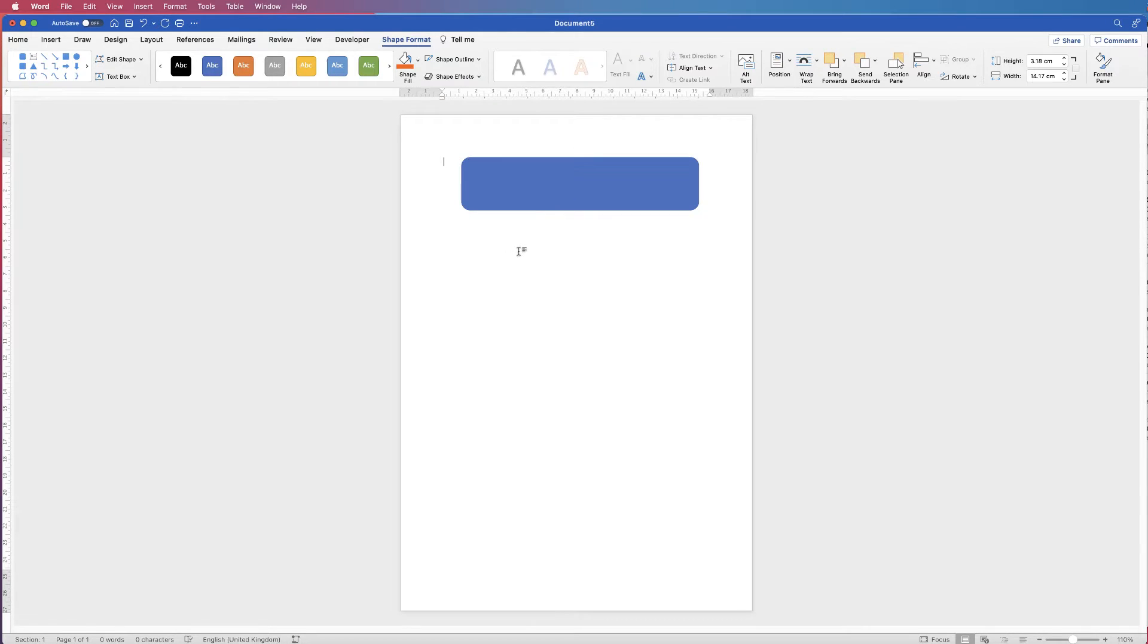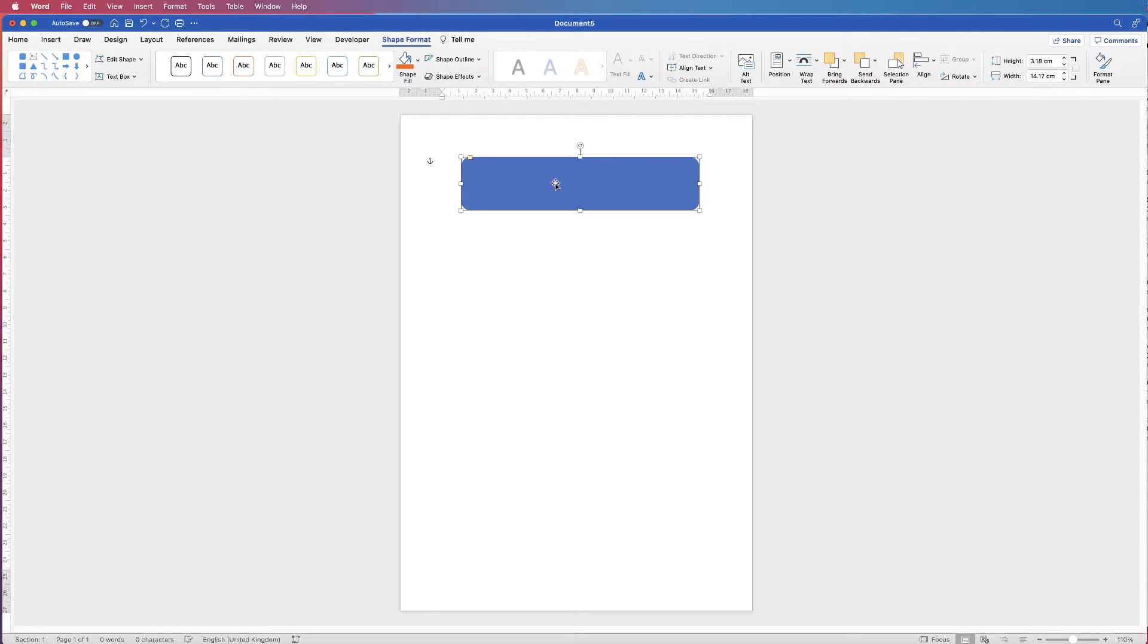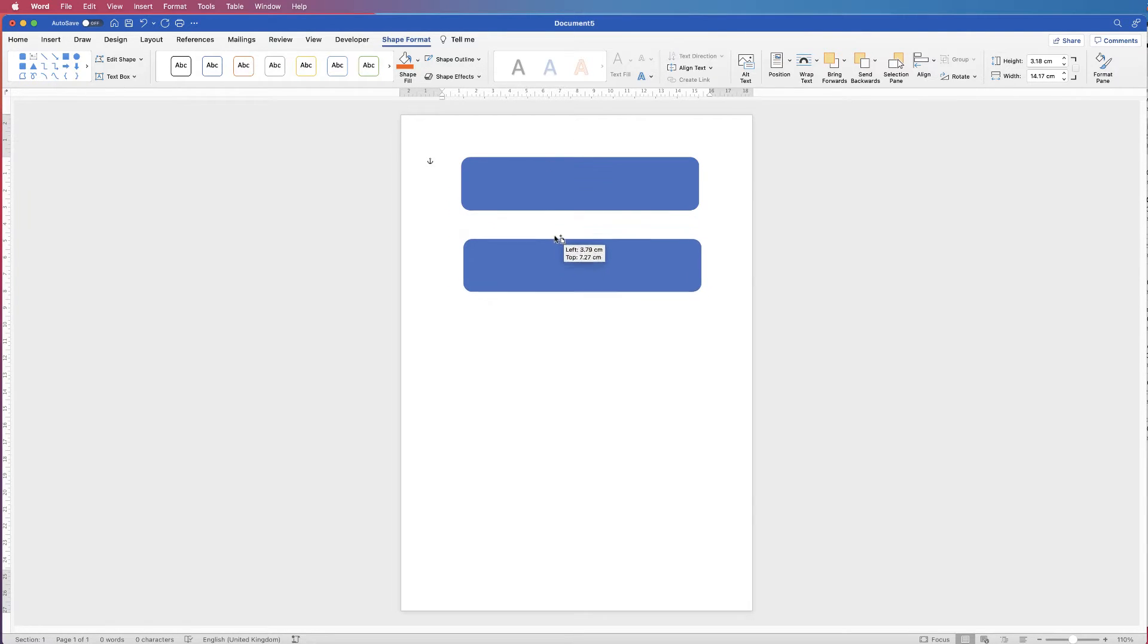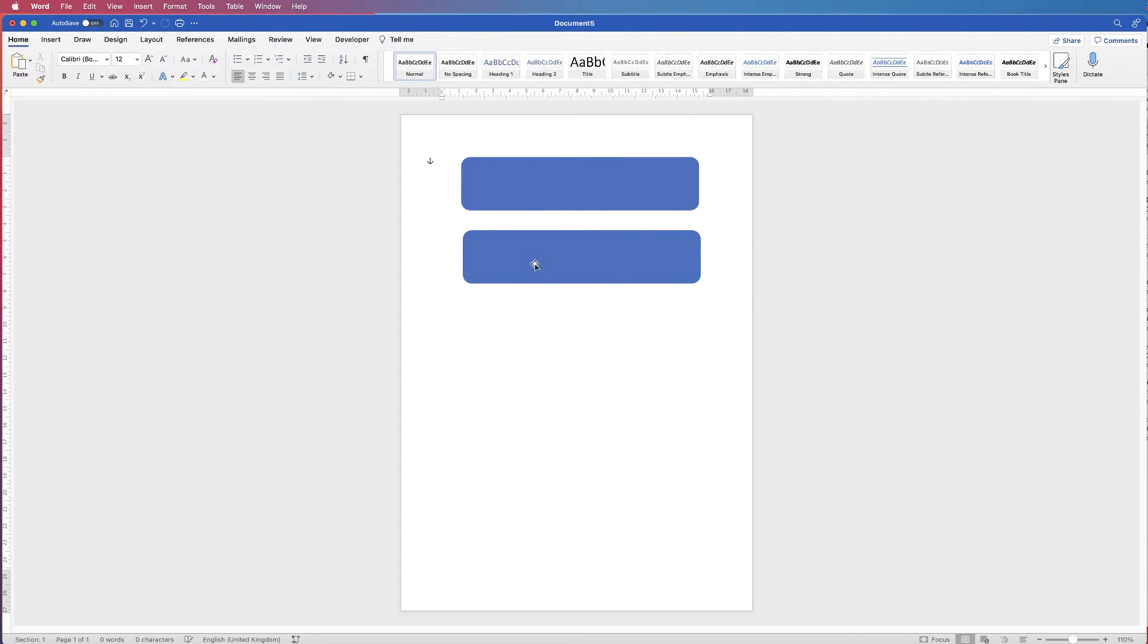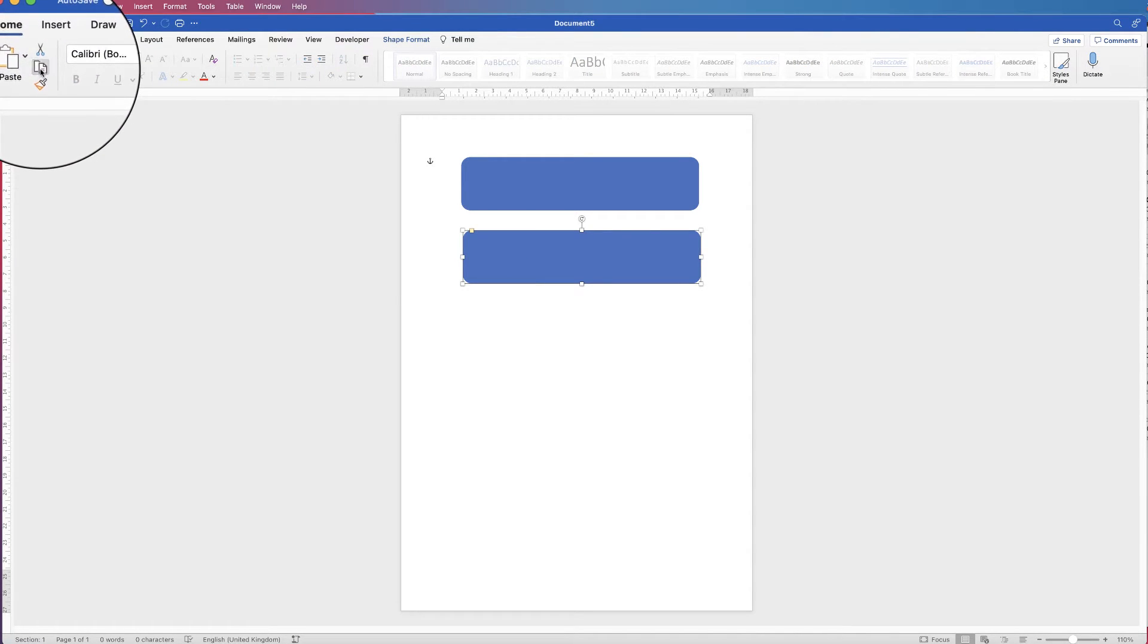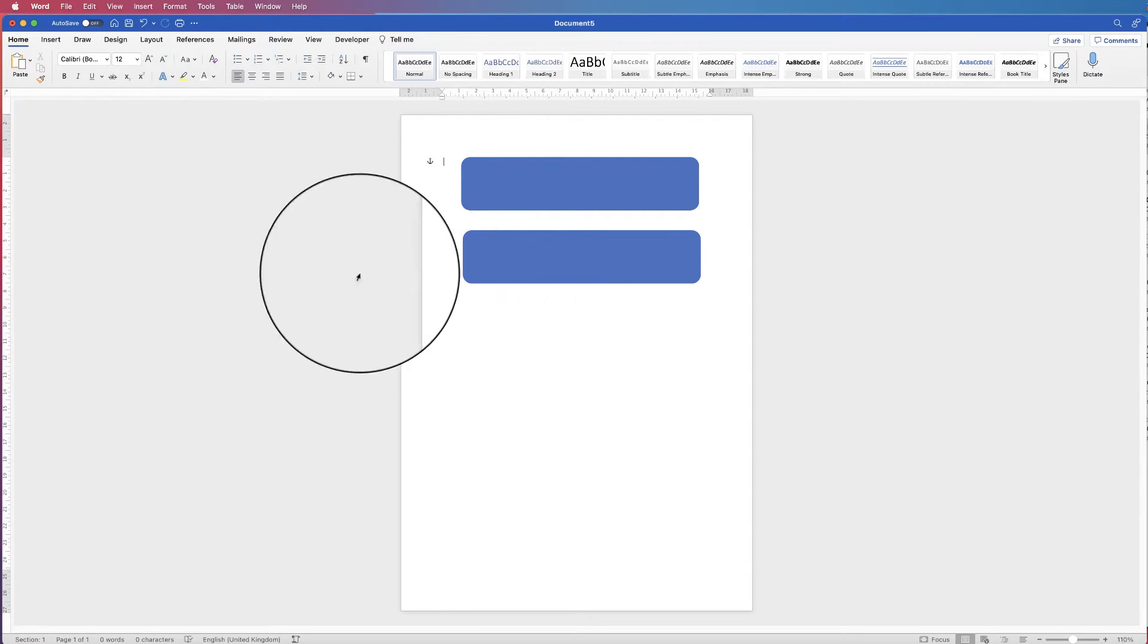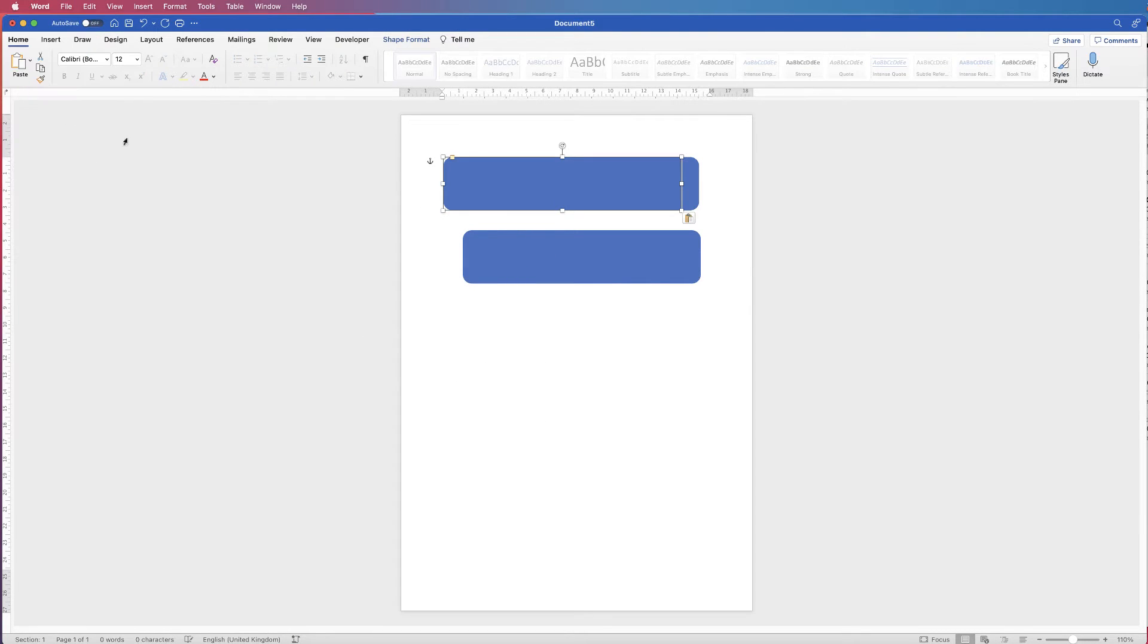And then I'm just going to duplicate this shape before we make it white. So I'm just going to select it. Now, for me, I'm going to hit the Alt key on my keyboard. You'll see my cursor's changed. I'm going to click and drag out another one. But you can use Command or Control C, followed by Command or Control V, or you can simply select it, go to the Home tab, press Copy, deselect it, and then just press Paste.